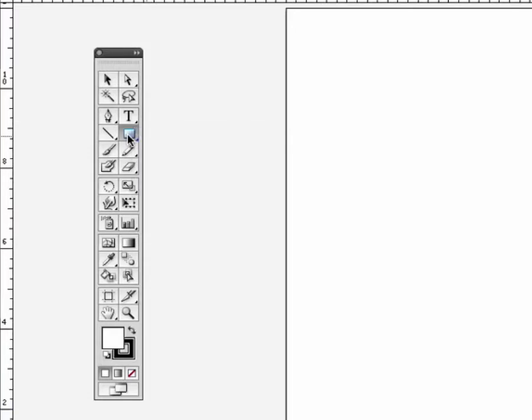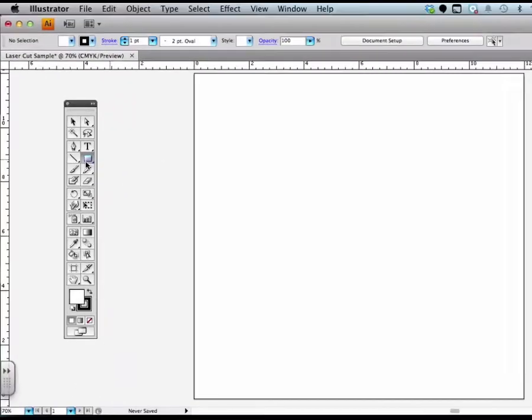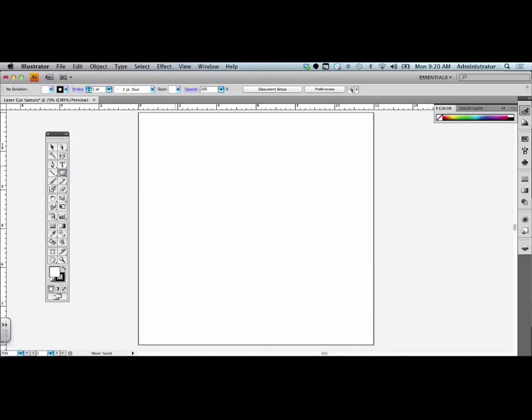Once I have that selected, I can come over to my document artboard and just click and drag to create a rectangle.